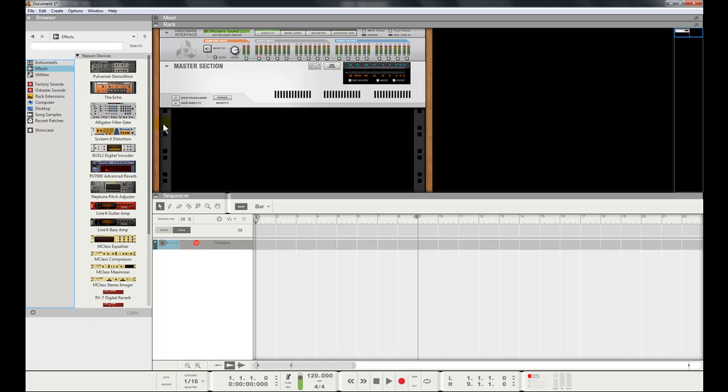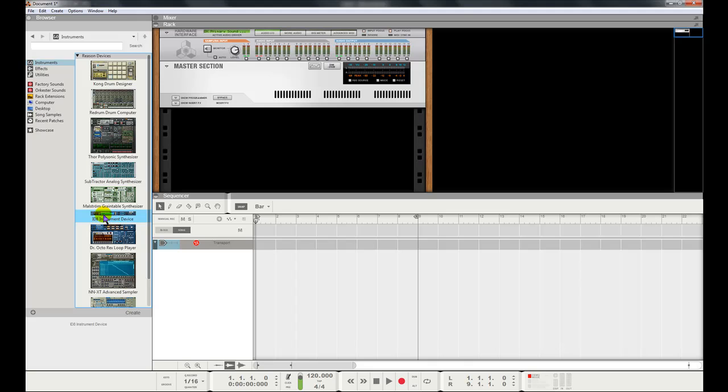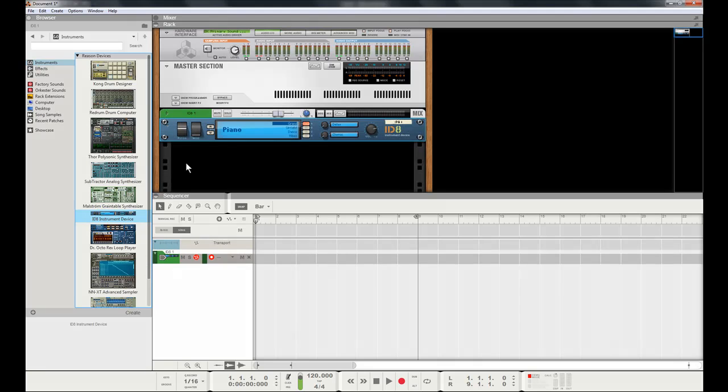So we need to add a device here, an instrumental device. Click Instruments up here. Let's choose a piano. The ID8 instrument device is pretty straightforward. You can double click it or drag and drop, and as you can see it pops up over here.